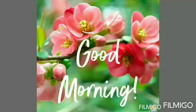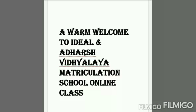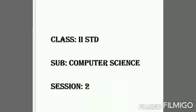Hello Kutis, a very good morning, have a good day. A warm welcome to IDL and the Shvidyalaya Matriculation School online class. Class 2nd Standard, Subject Computer Science, Session 2.